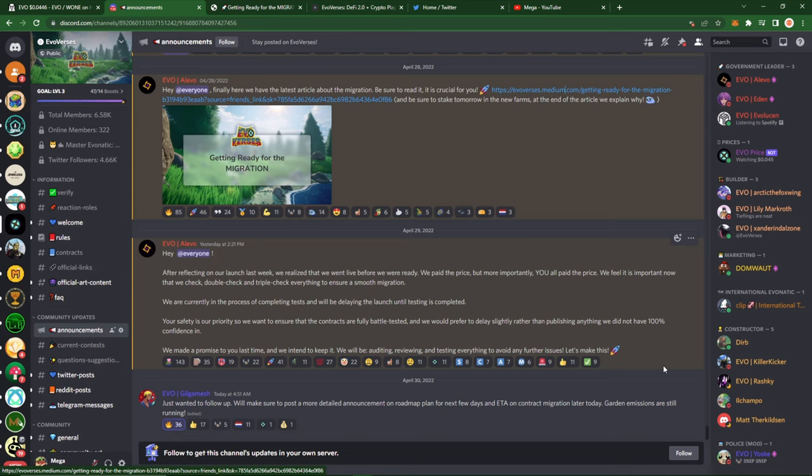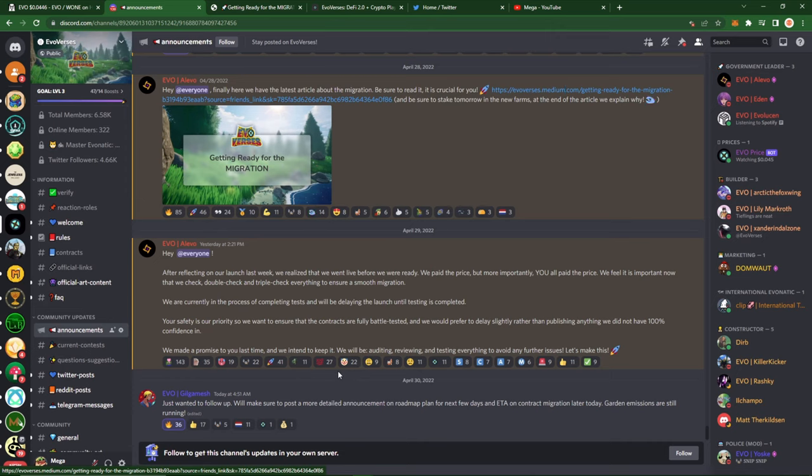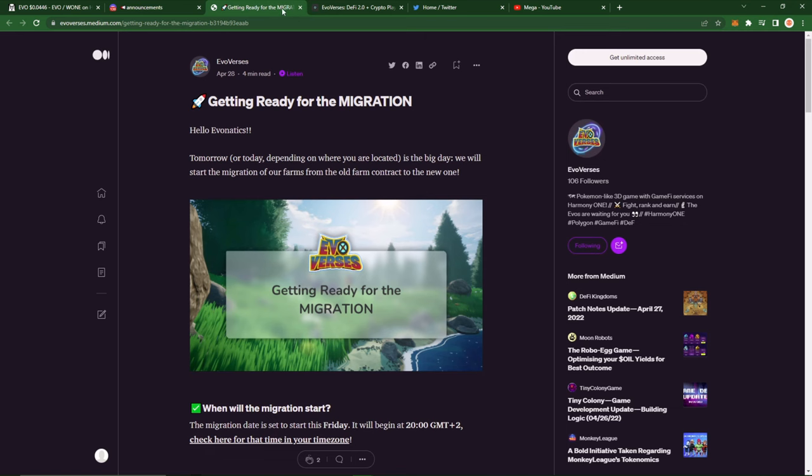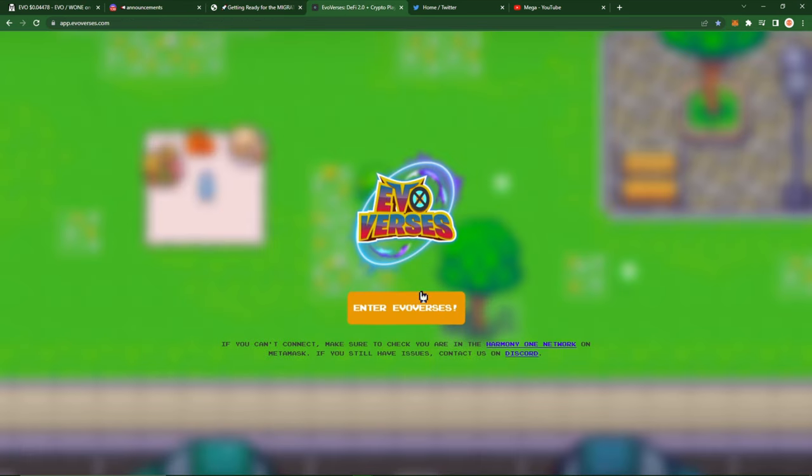And then here's Gilgamesh today at 4:51 AM with an update: just wanted to follow up, we'll make sure to post a more detailed announcement on roadmap plan for the next few days and ETA on contract migration later today. So we should look forward to that today, April 30th. Garden emissions are still running. So this is getting to the document that was posted 4/28 to get you guys ready here for the migration.